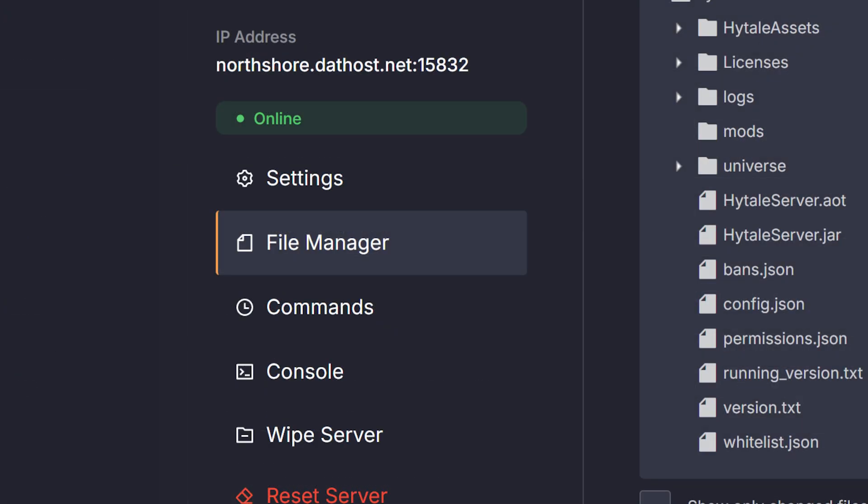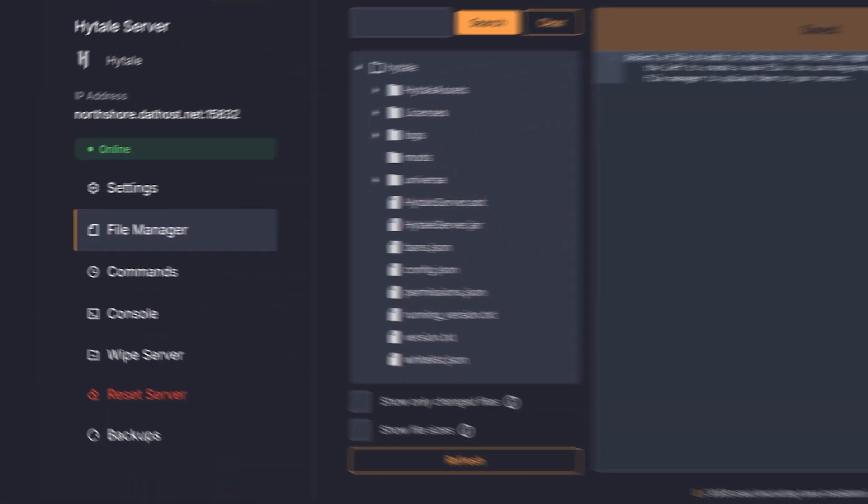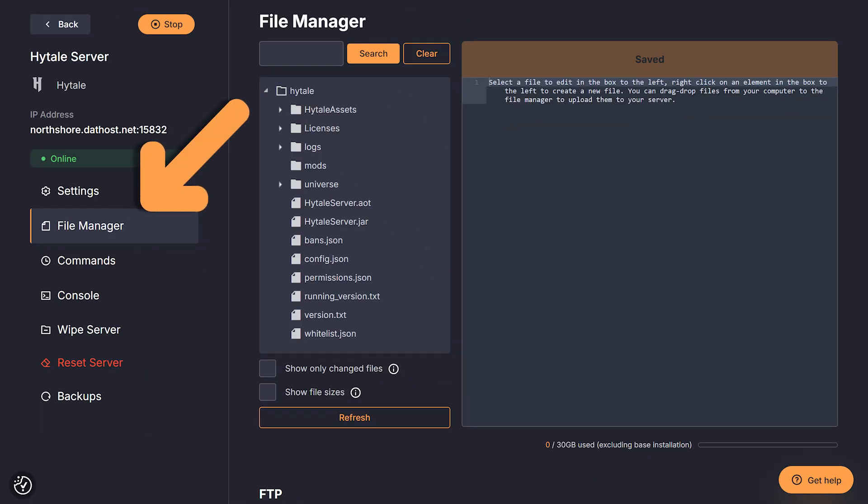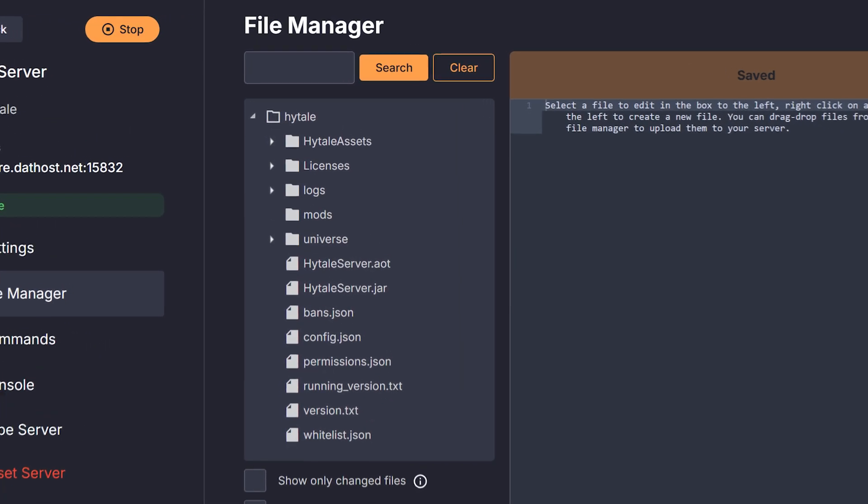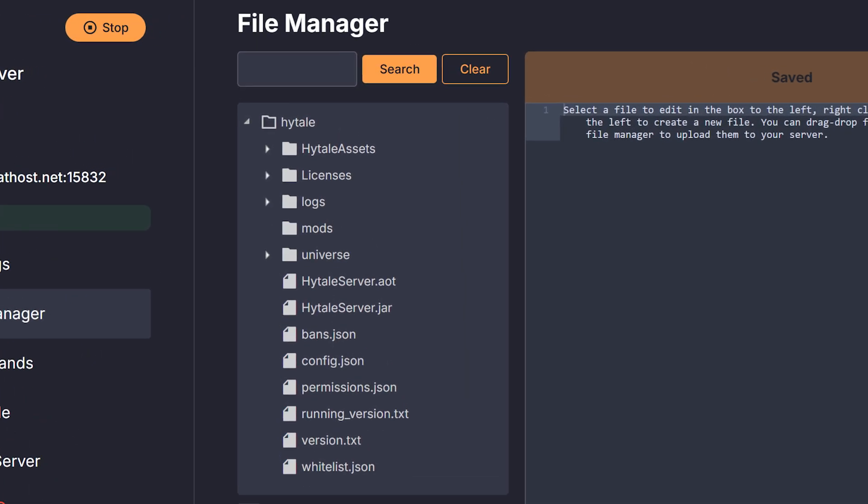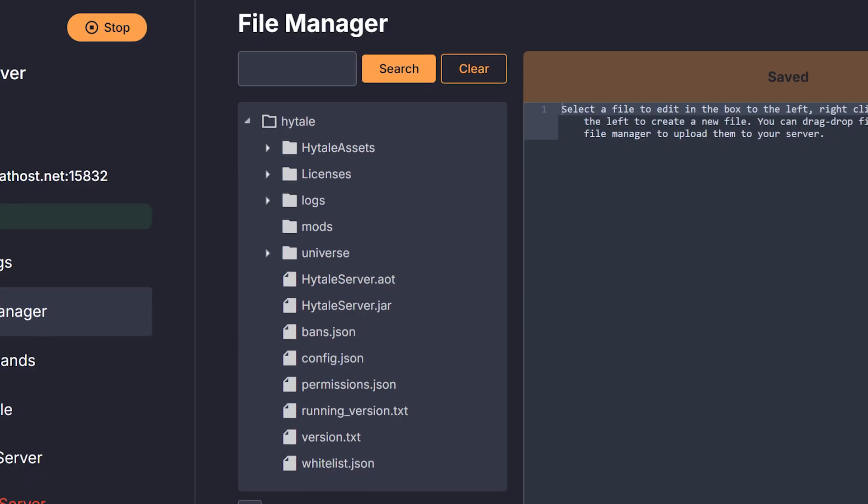Now let's move on to the file manager, which you can find on the left of the screen. Now that you're in the file manager, you'll see a ton of folders and files appear. These are the actual files behind the server. Dathost automatically makes backups of your server. So if something does go wrong, you can just load up one of those backups and be good again.